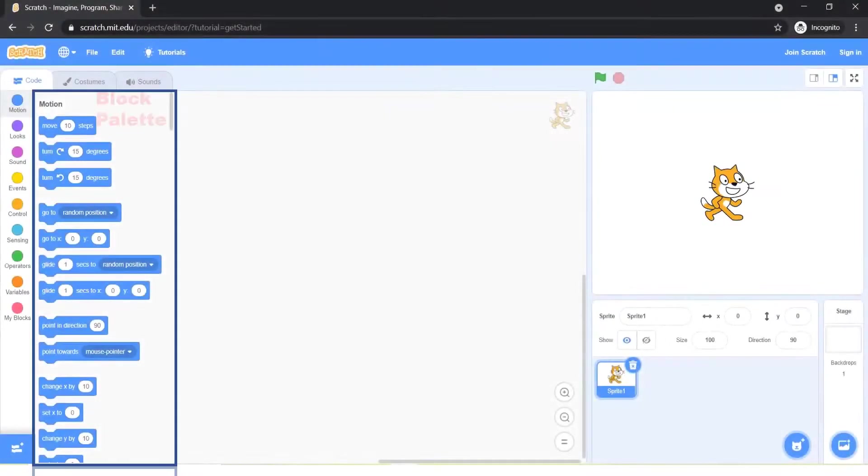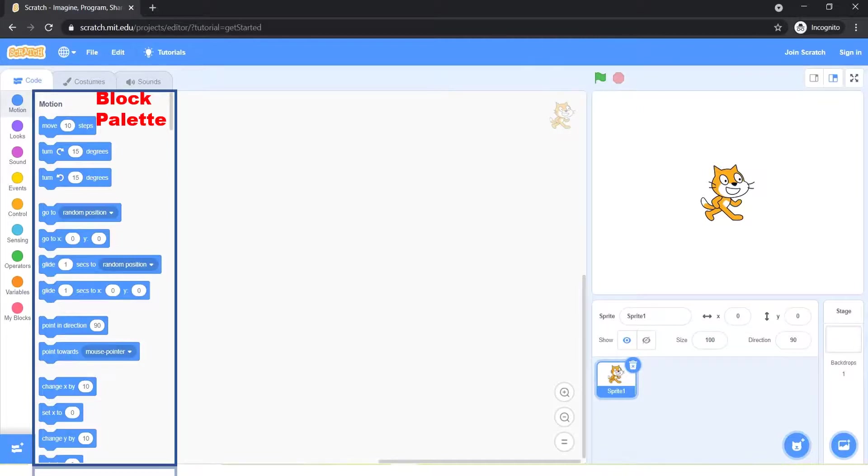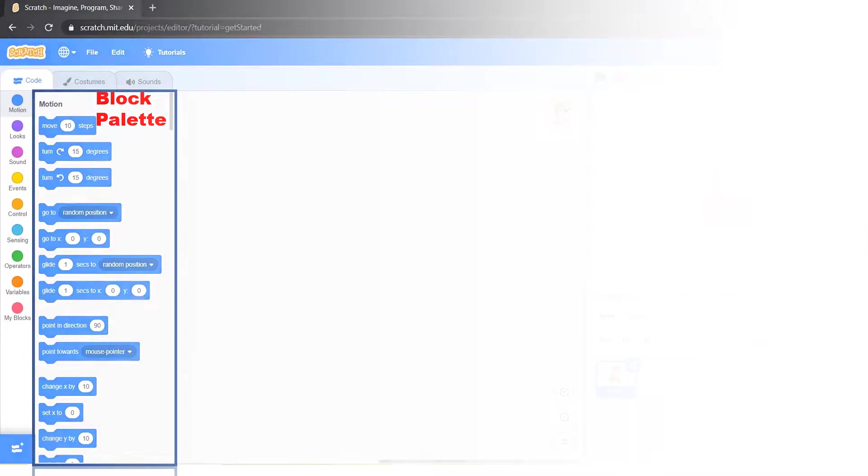The block palette allows you to drag blocks into the script's area, create variables, and create more blocks. When you drag a block from the block palette, a copy of it follows the mouse until you drop it where needed. This element's used to program the sprite to do or say something.